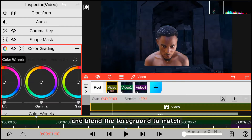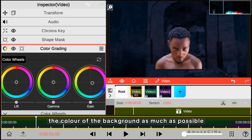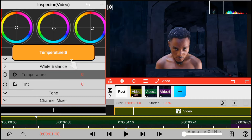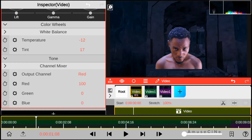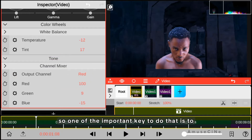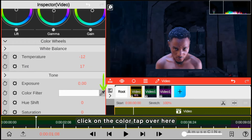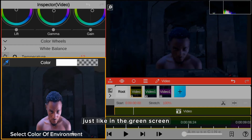We move to color grading and blend the foreground to match the color of the background as much as possible. One of the important keys to do that is to click on the color tab and select the color of the background, just like in the green screen.